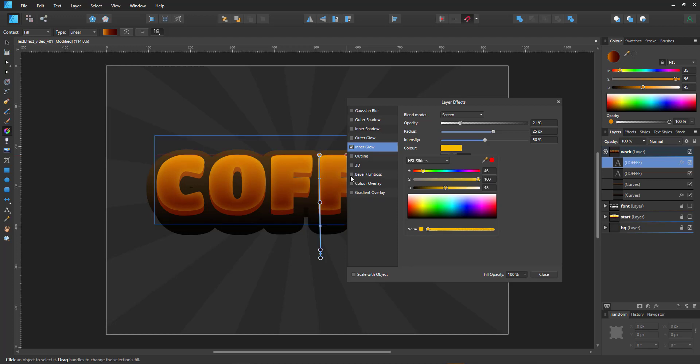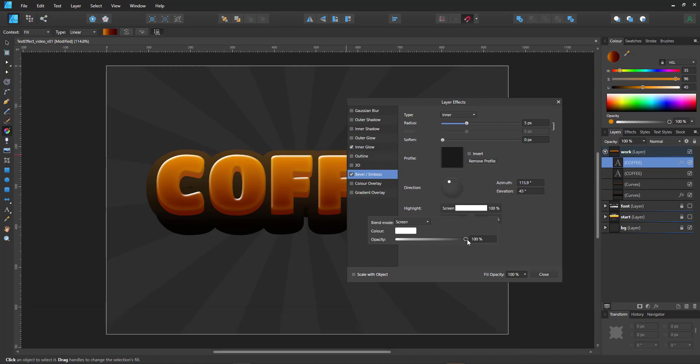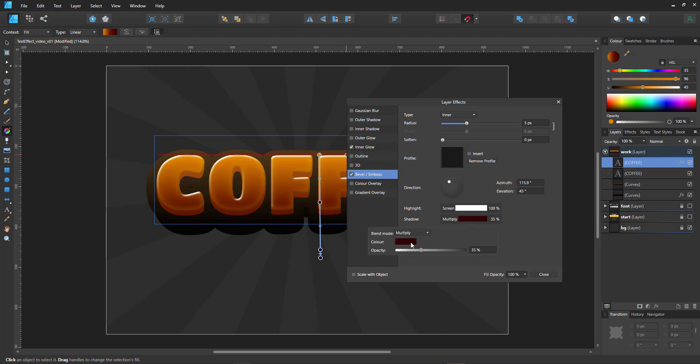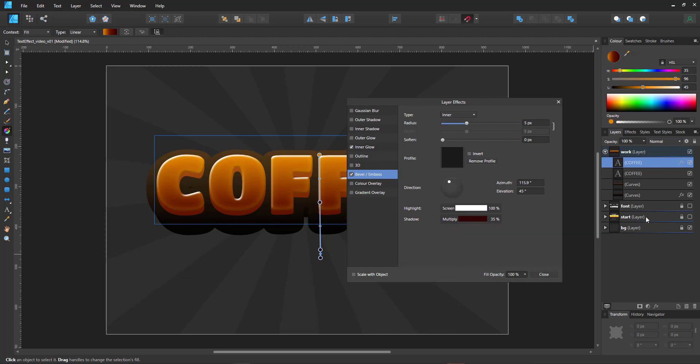And we want to add a bevel. We want a really nice strong bevel. So we up the screen to 100% and take the multiply down a little bit and give it a reddish tone rather than work with the standard black. We can close that.